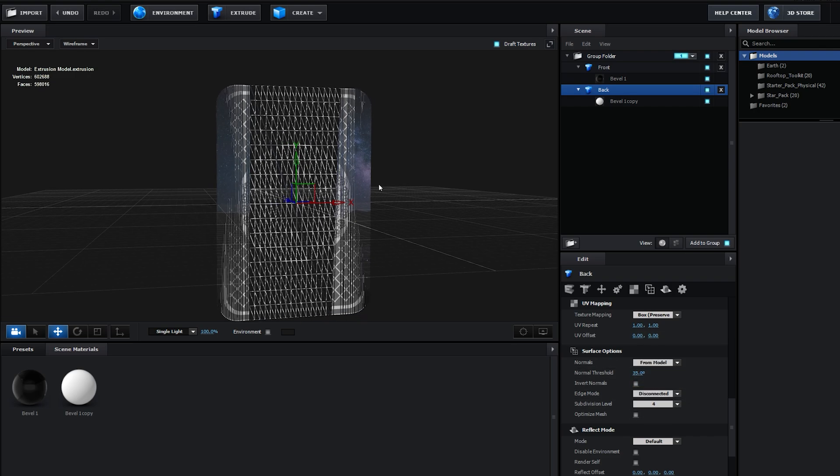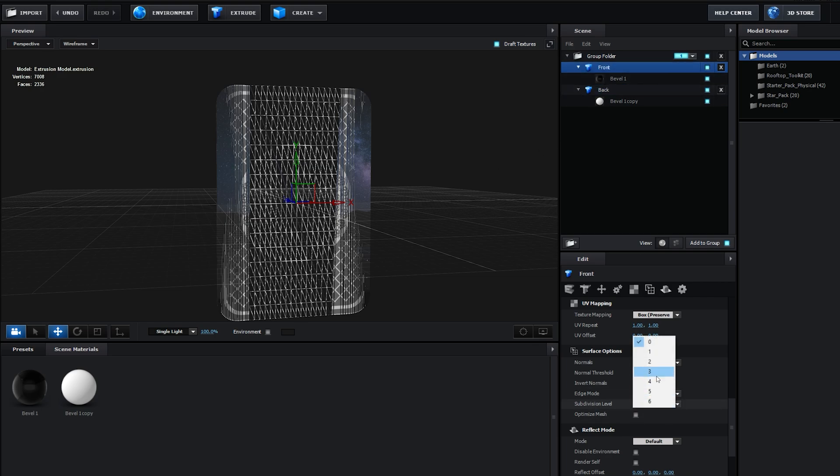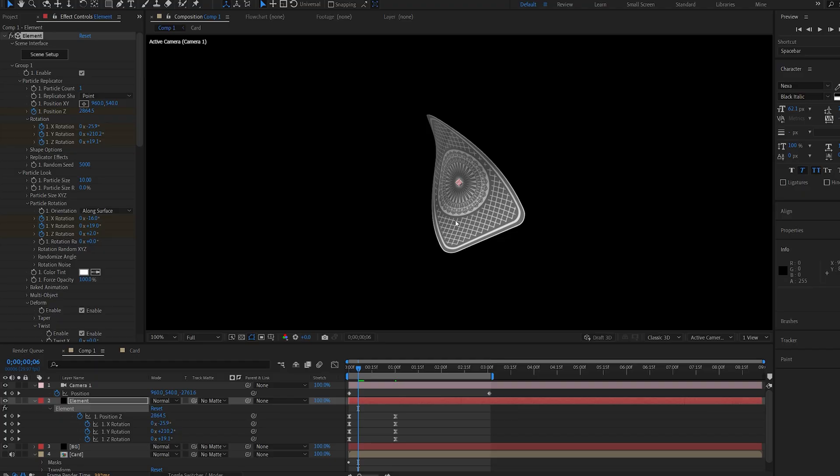This might be a little too much, but it will make it smoother, and I'll do the same for my front layer. Subdivision level set to 4, and you can see that instantly makes it smooth, because there is a lot more geometry to work with in the model.